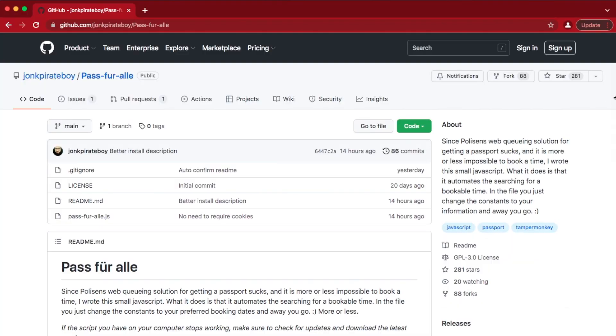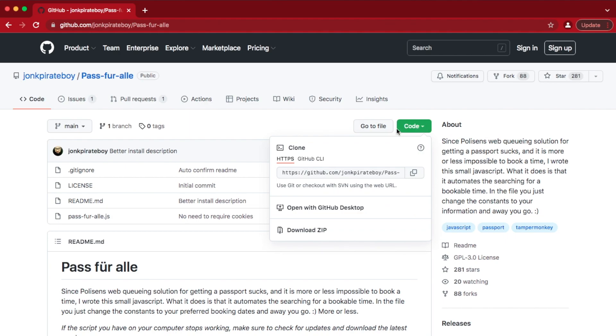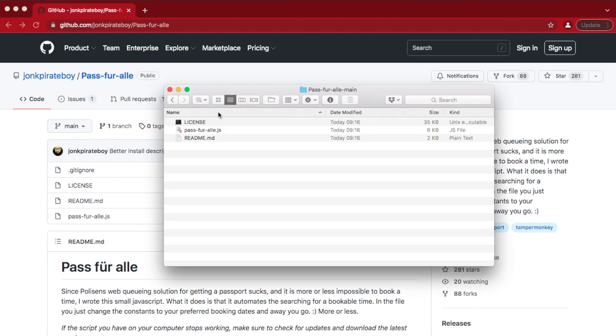So make sure to actually read what's on here to see if it deviates from this video tutorial. Let's download the code by clicking Code, Download Zip. Once downloaded, unzip it with your favorite zipping tool to make sure you can see this file called pass4alle.js.